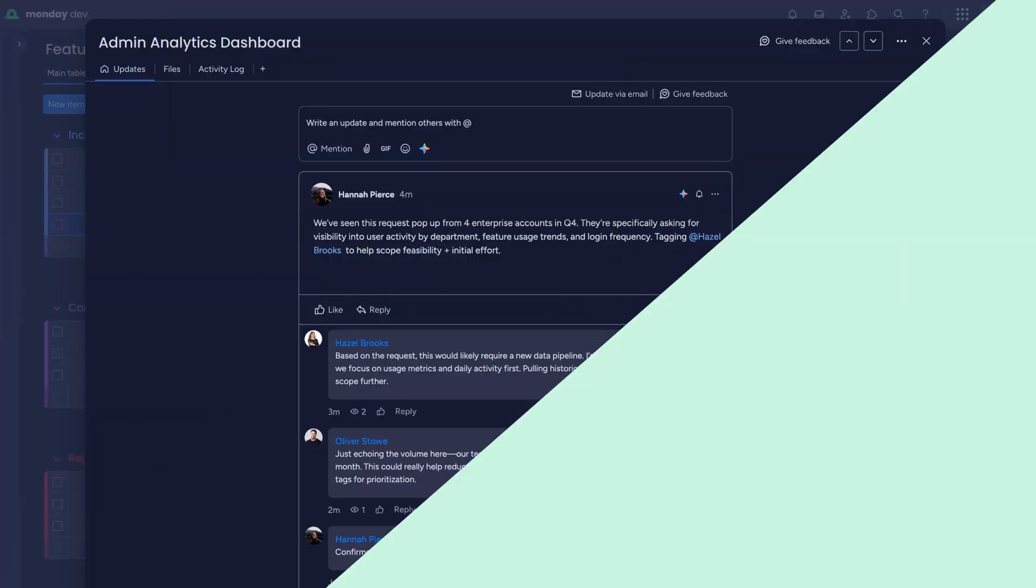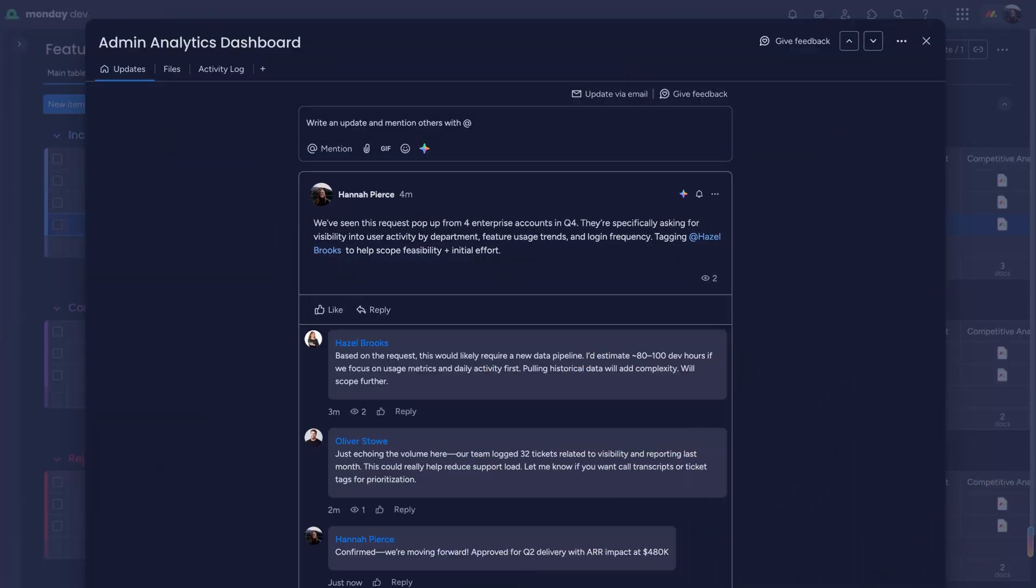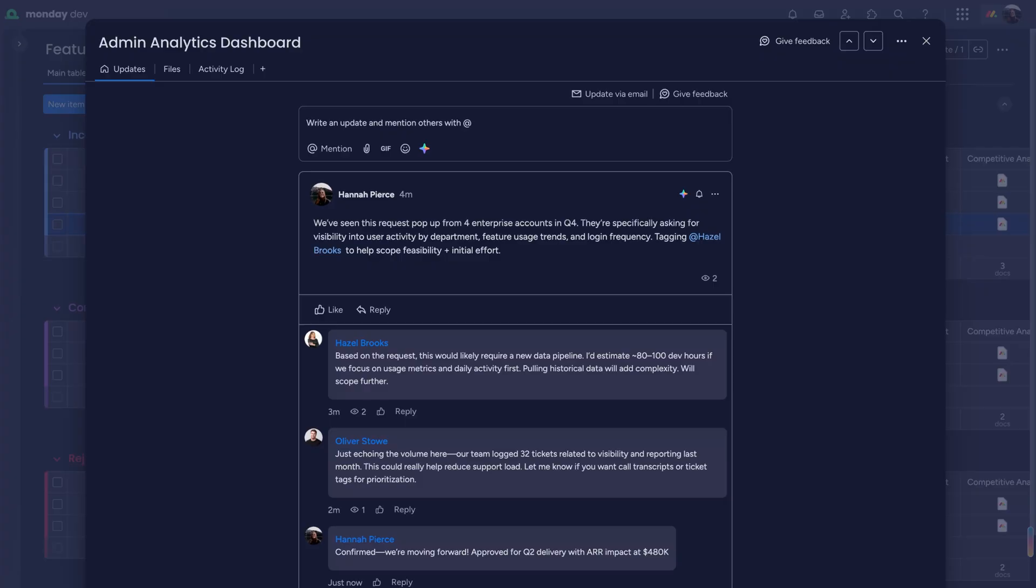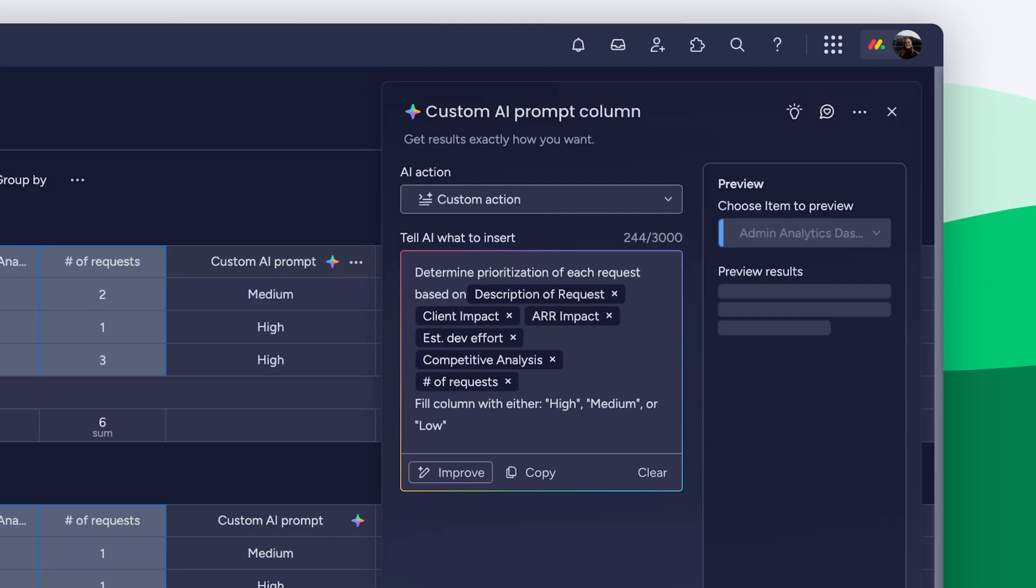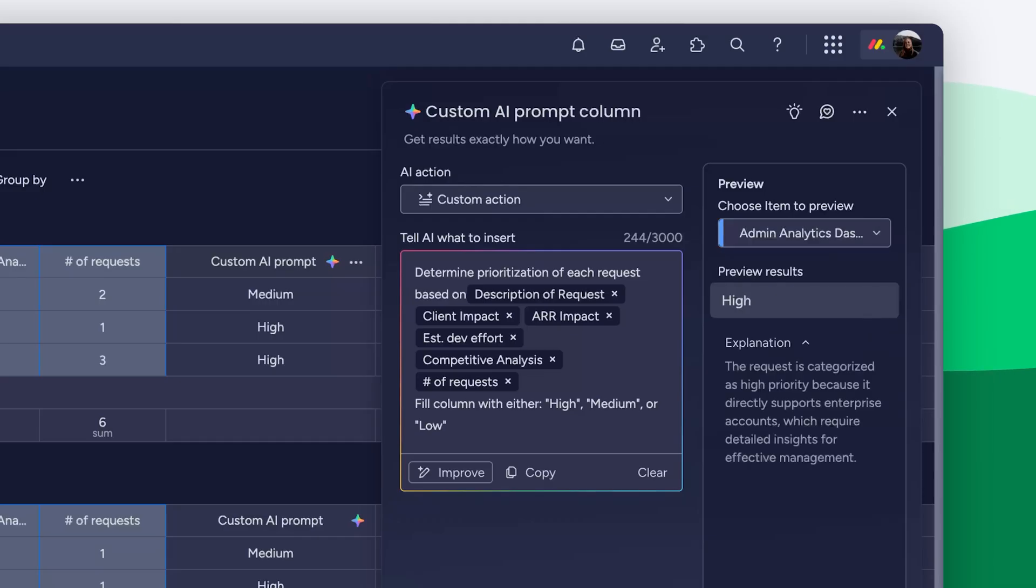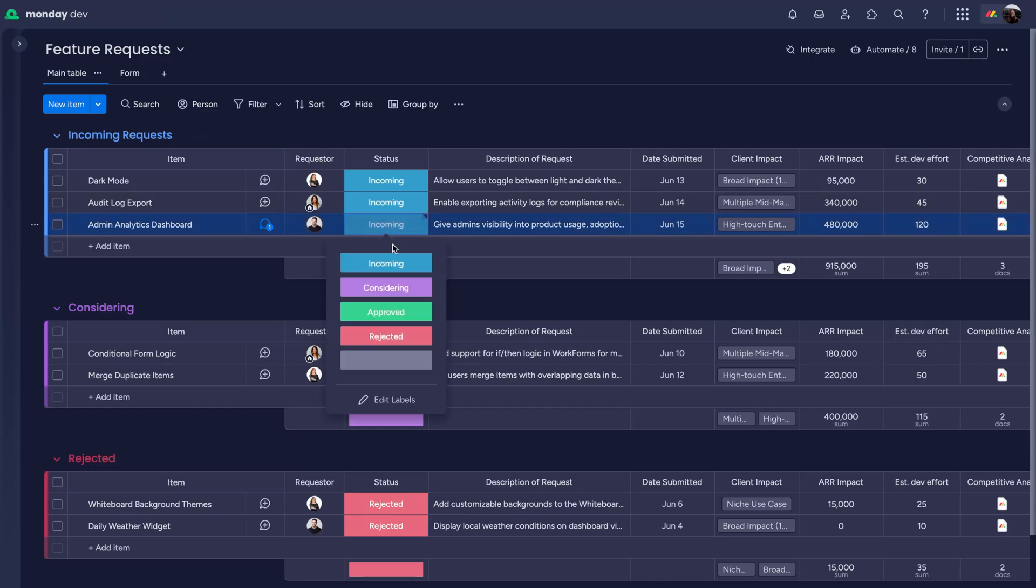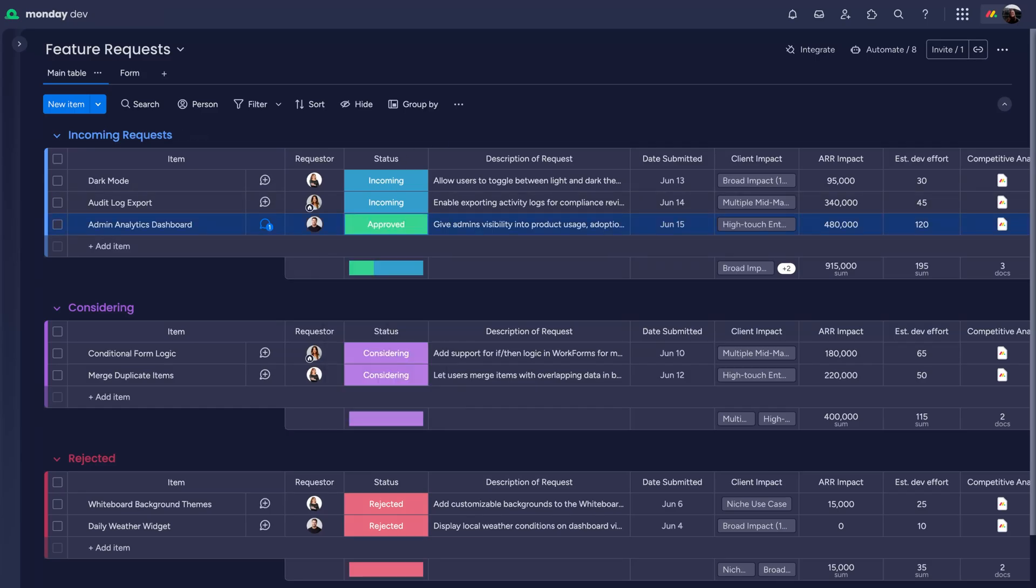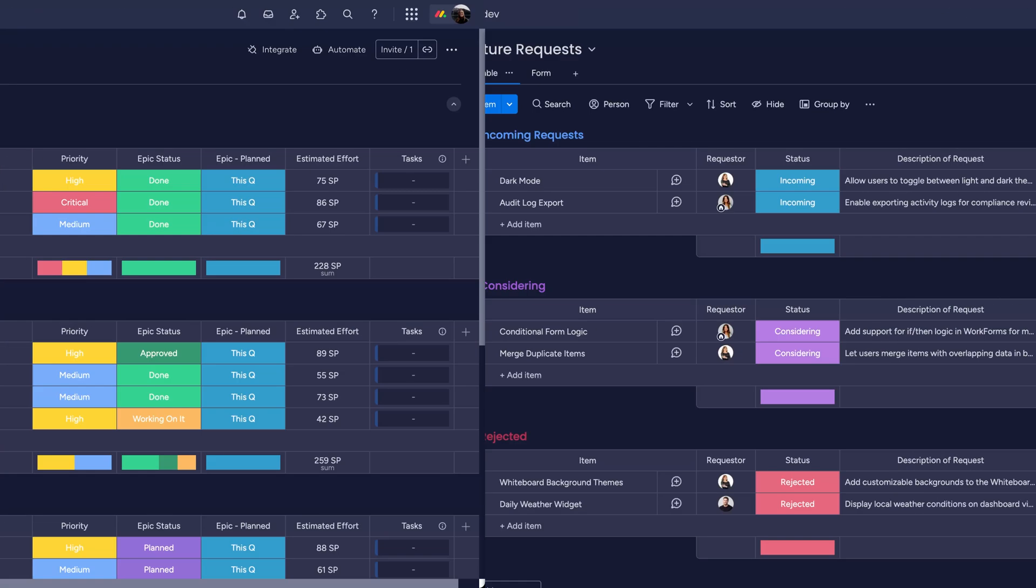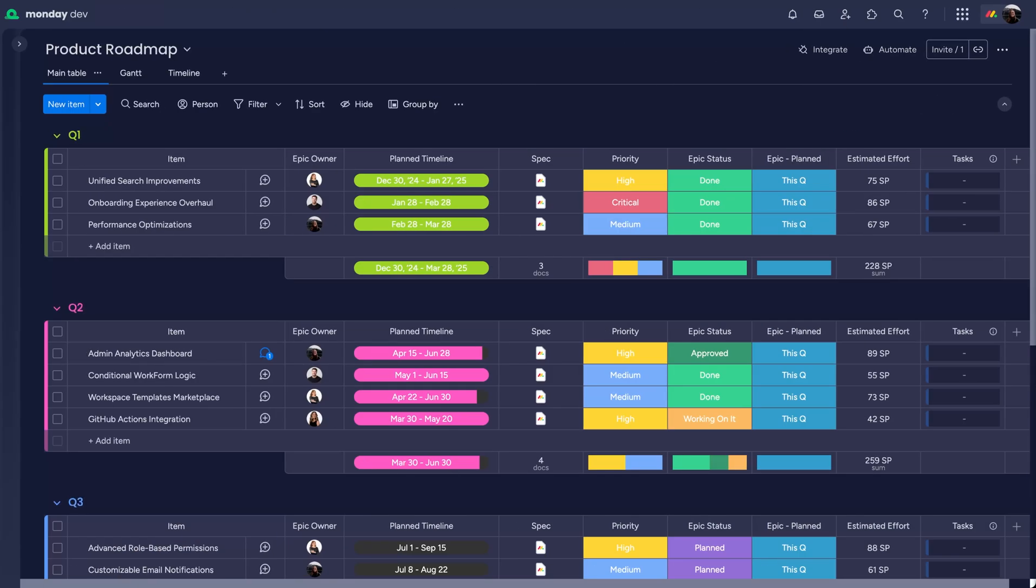All conversations stay in context using item updates. And Monday's built-in AI can suggest how to prioritize each request. Simply change the status and automation to move the approved items to the roadmap board, organized here by quarter.